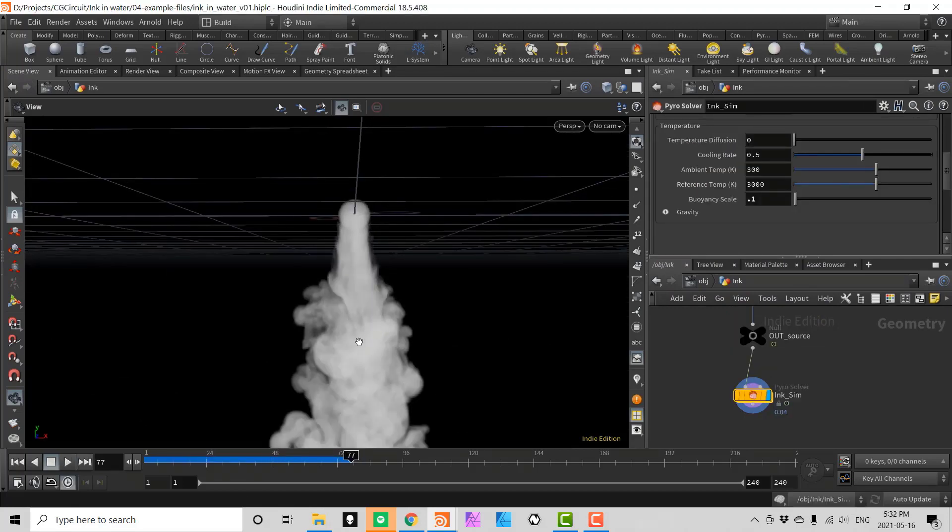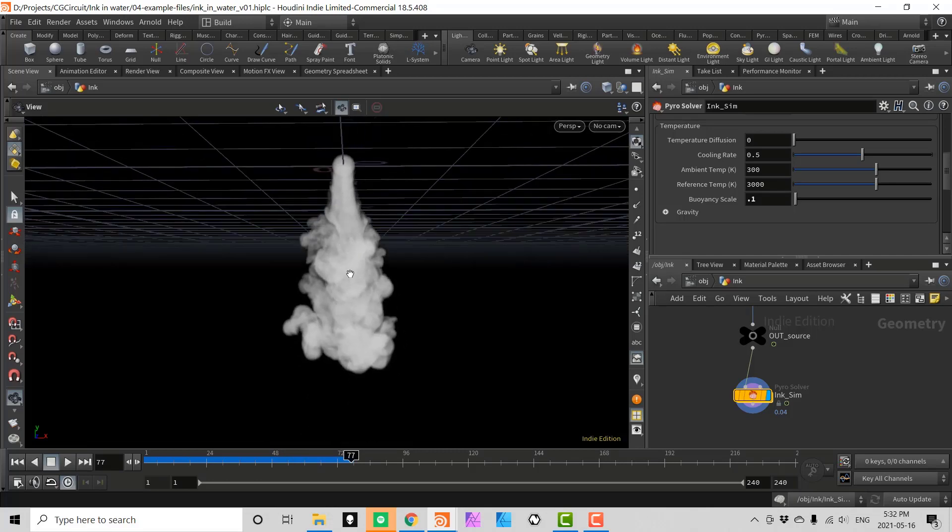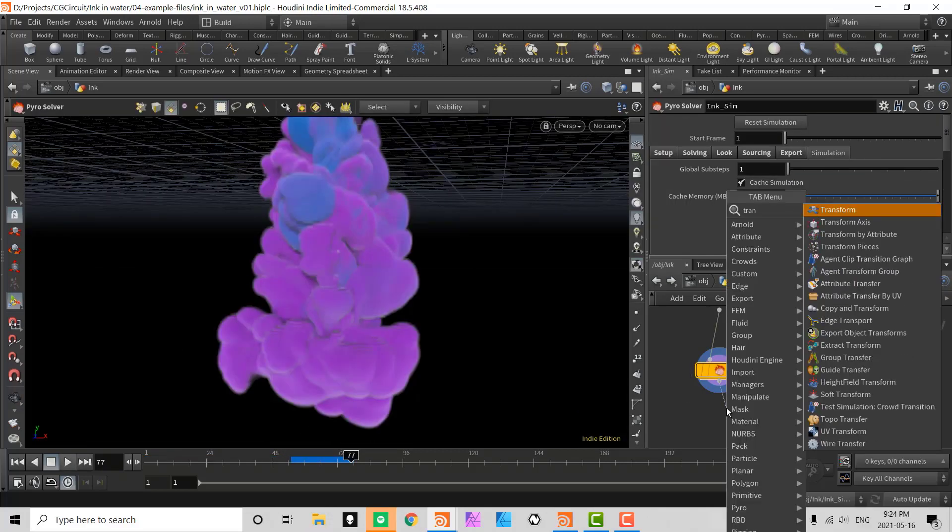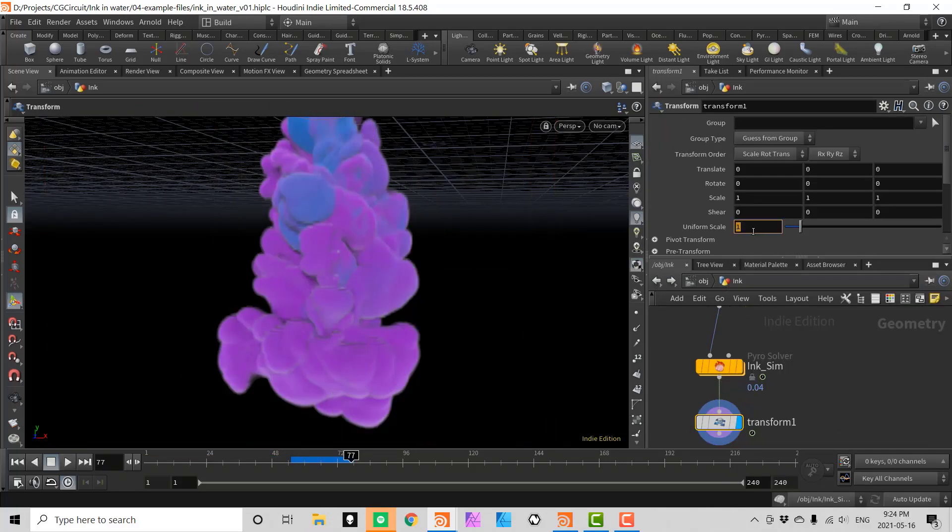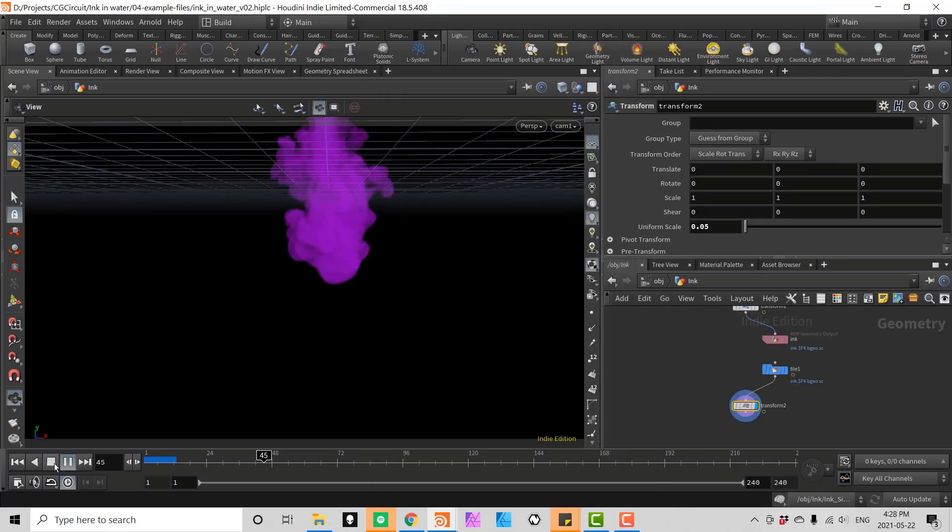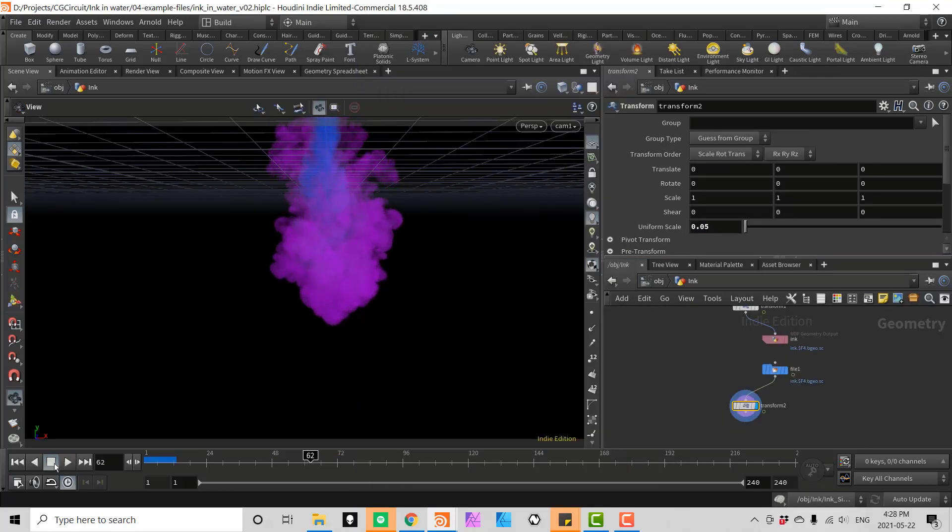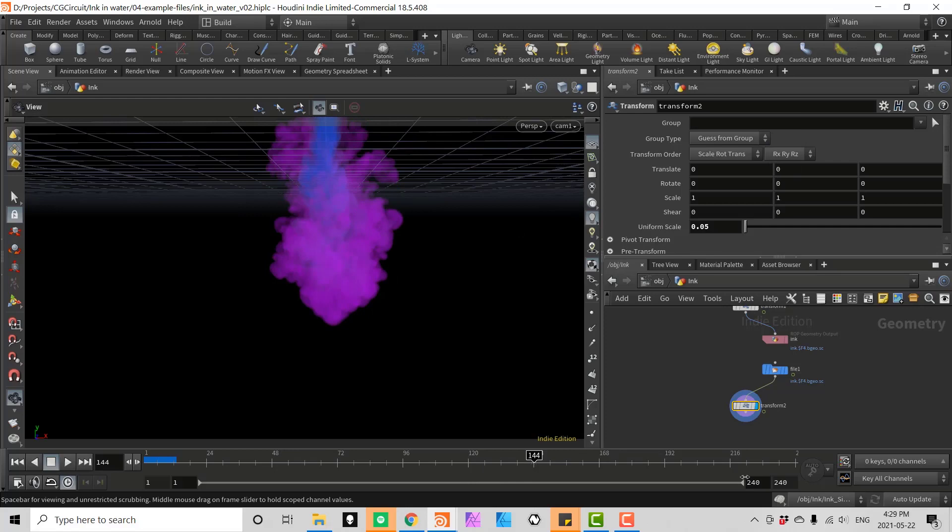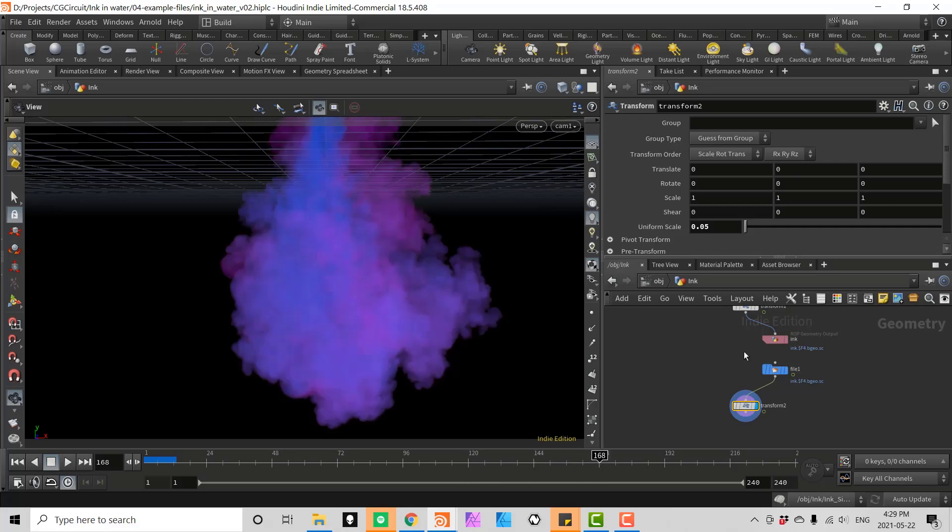In chapter 1 we will set up a sparse Pyro simulation using the Pyro solver to create the base effect. We will also look into creating colored volumes which can be very useful in different situations.